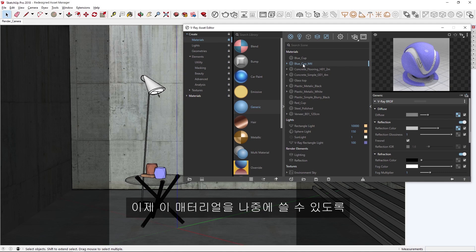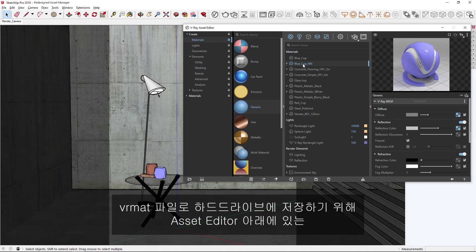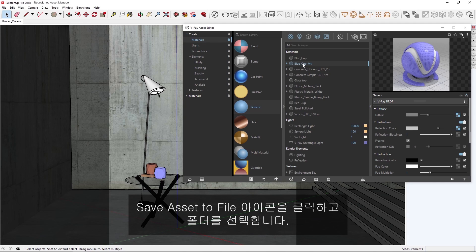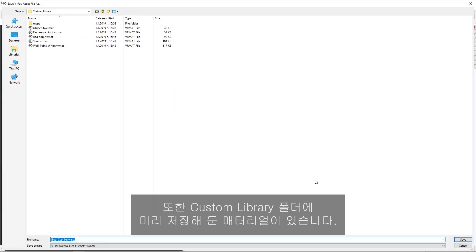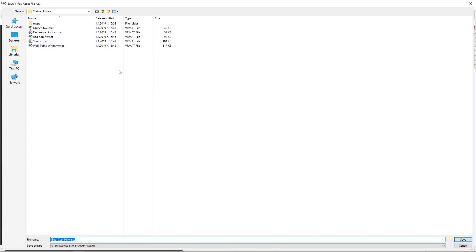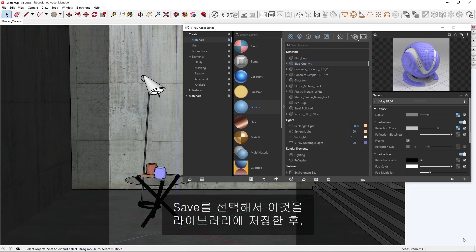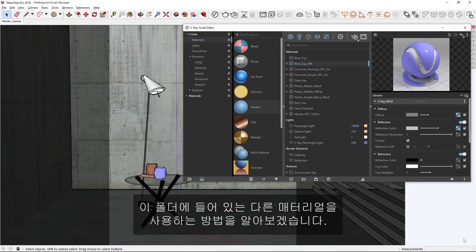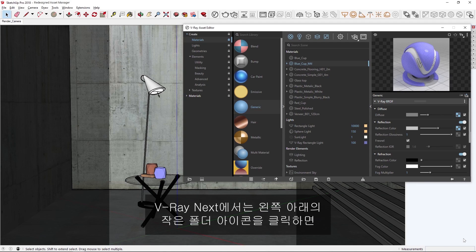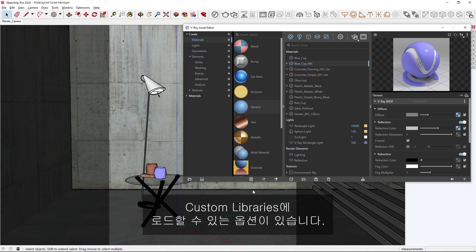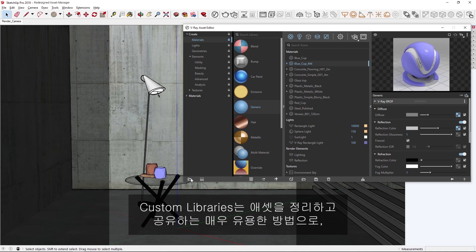Now I can save this material as a VR mat file to my hard drive for later use in the future by clicking on the save asset to file icon at the bottom of the asset editor and selecting a folder. You'll also see that I've already saved some materials in this custom library folder. Let's now choose save to save it to the library, and then explore how we can use other materials I have in this folder.